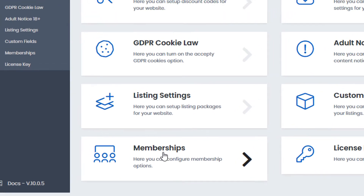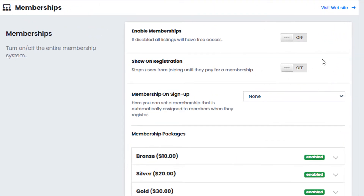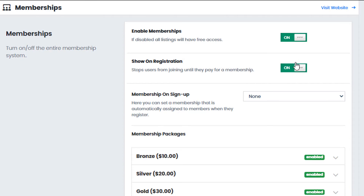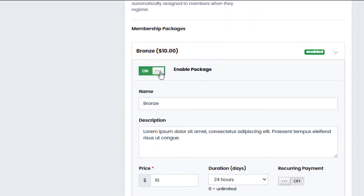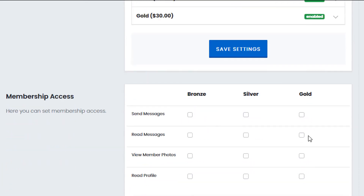So now let's look at memberships. We scroll down and click on memberships. Membership options are available here and can be turned on and off depending on whether or not you're going to use the membership system. If you decide to use it, you have the option to set it on the registration page which will force users to pay for a membership before they can join your website. If you've decided not to force users to subscribe, you can gift them a free membership during the signup process by selecting it here. When we scroll down we have the membership packages where we can set up the package information and the membership access options.